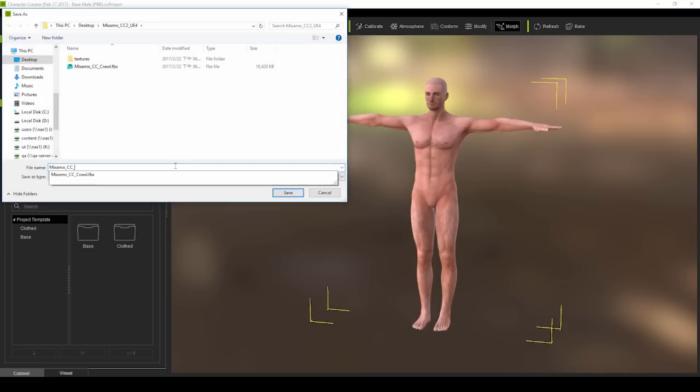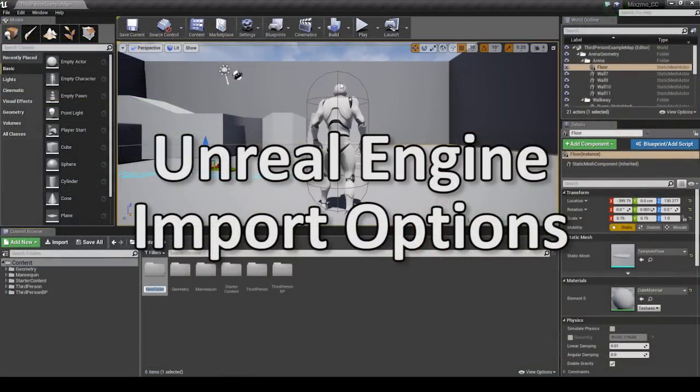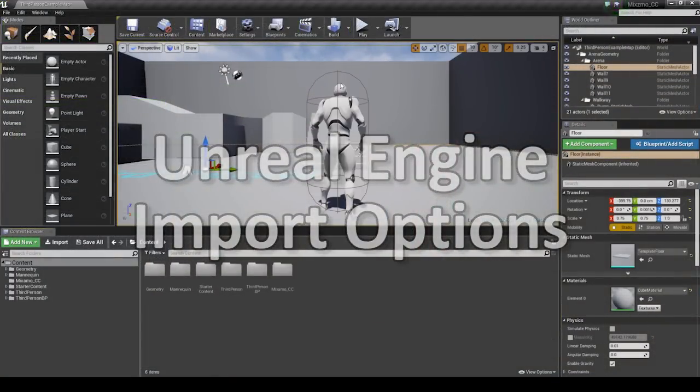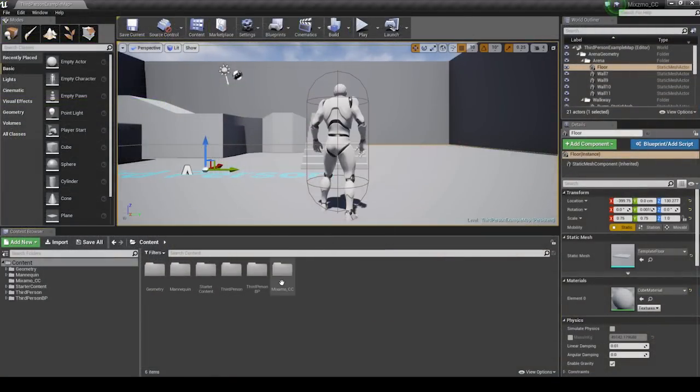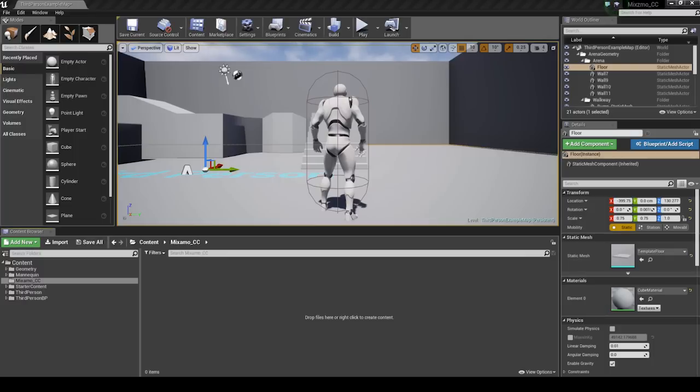Then in Unreal, I currently have the default third person project loaded up. First just create a new folder for your FBX import, and click and drag them in.